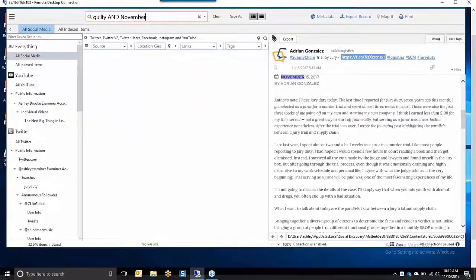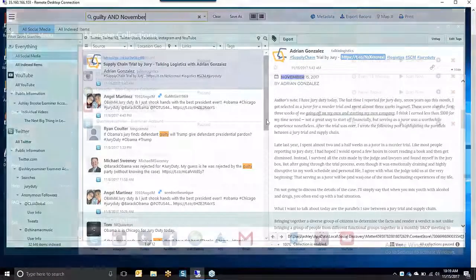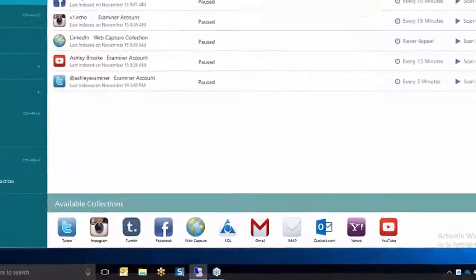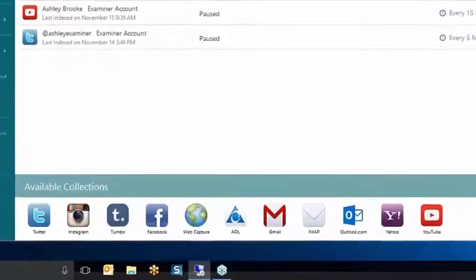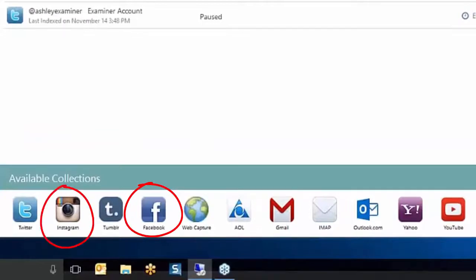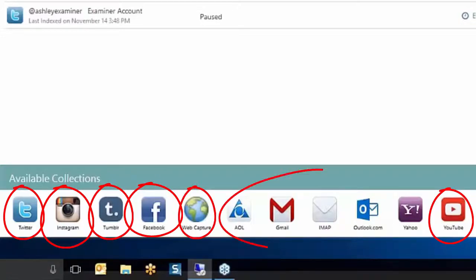Saving customers vast amounts of both money and time through the automated collection of data from multiple social media accounts such as Facebook, Instagram, Twitter, YouTube and Tumblr, and web data and IMAP webmail.